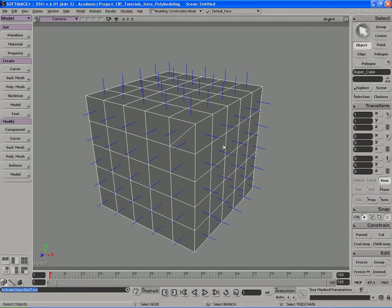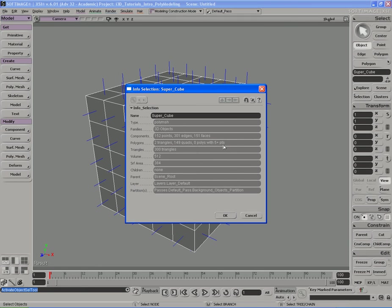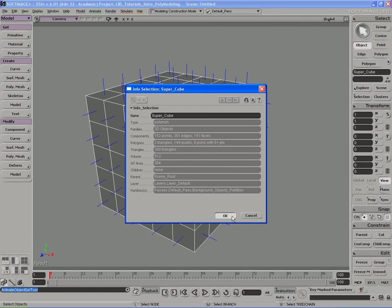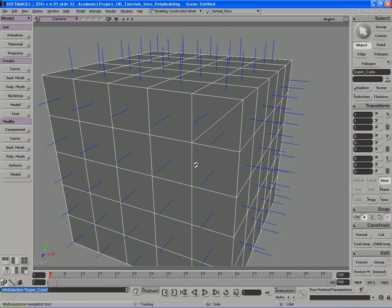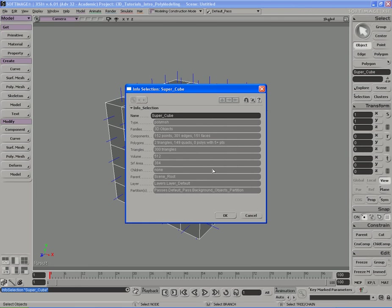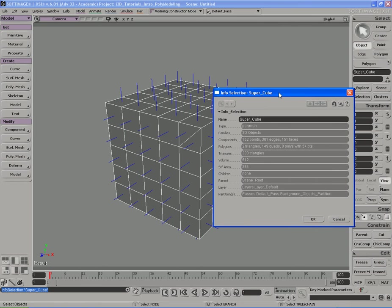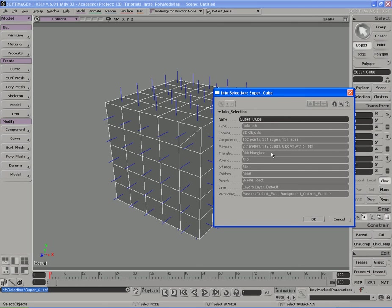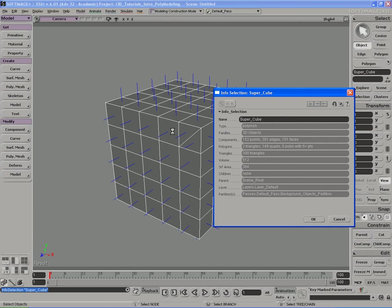So when I select this object and hit Shift+Enter, now you'll see that it'll tell me from the polygons that I have, I have two triangles, 149 quadrangles, quads for short, basically 149 four-sided polygons, and I have zero polygons with five or more points, also known as n-gons. So right here, it's telling me if it breaks down everything to triangles, there's actually 300 triangles in this. What this is basically saying is that at the most basic form, this thing is actually comprised of 300 triangles. If you break everything down to the lowest possible size polygon, which is a triangle because you can't have a polygon that's less than three sides, it's impossible. So basically, all these objects can be broken down to basically a minimum of 300 triangles.